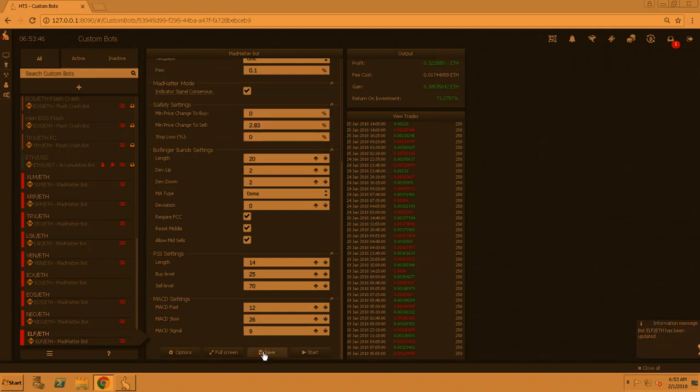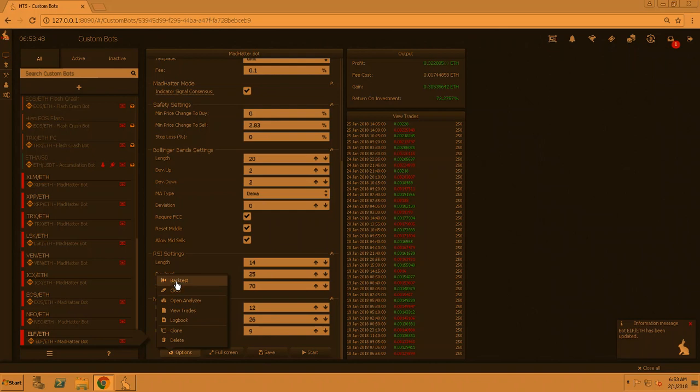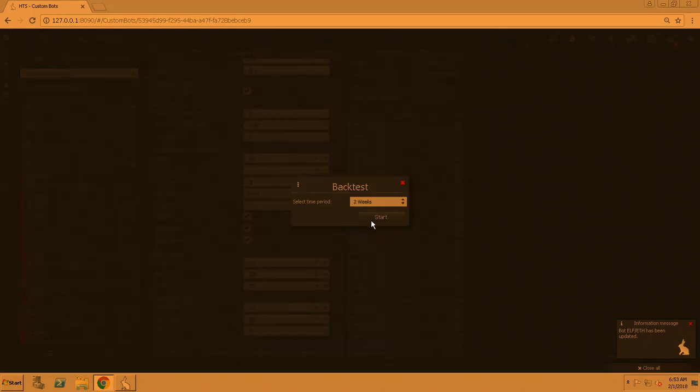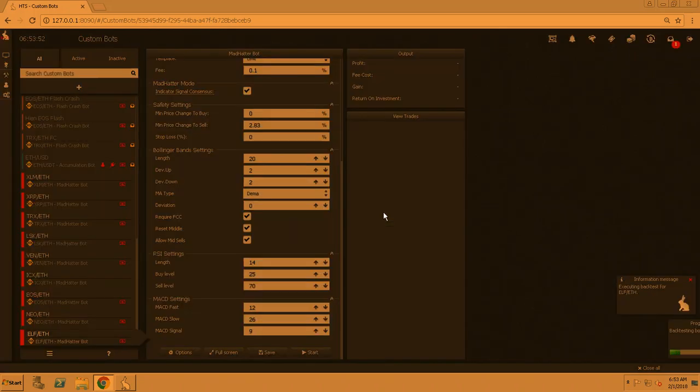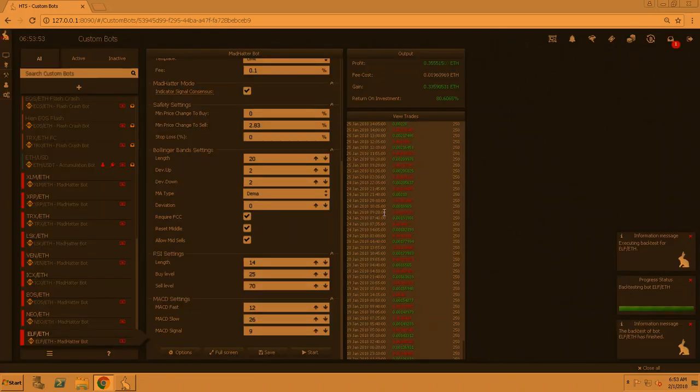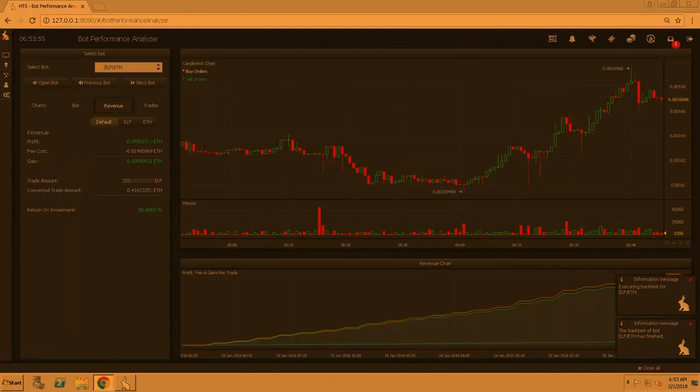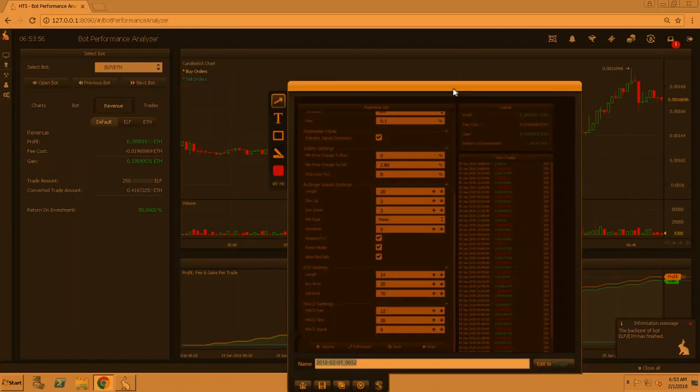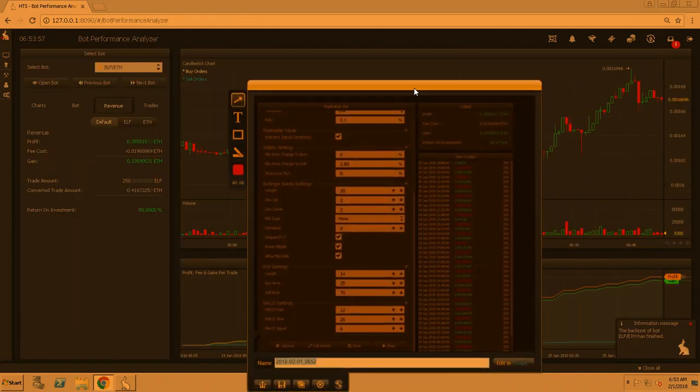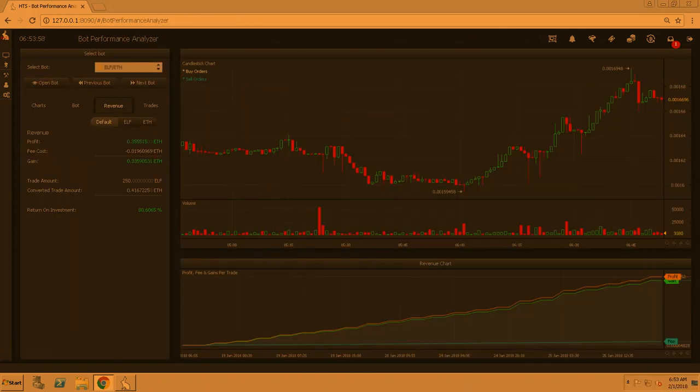DEMA, save, backtest, two weeks. 80.6, ooh, that's a new one. 80.4, so that's the keeper. We're going to keep that one and we're going to screenshot this too.